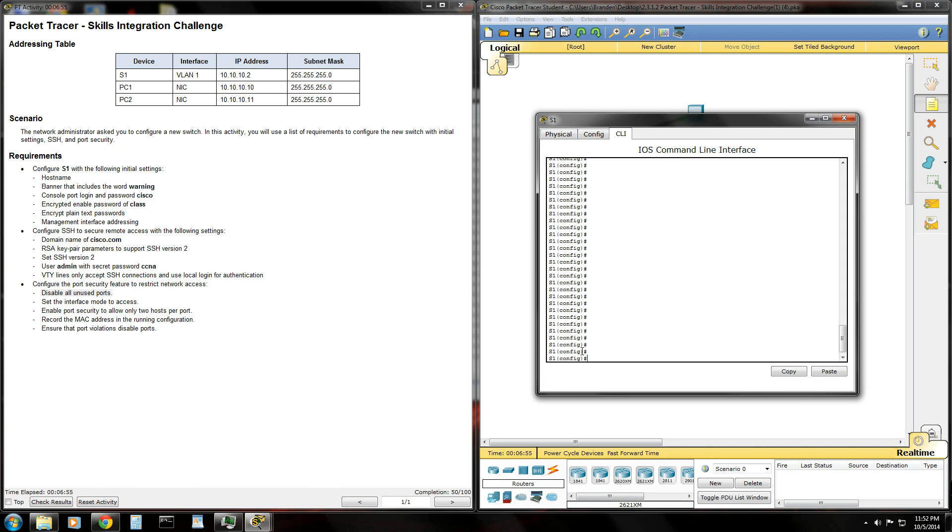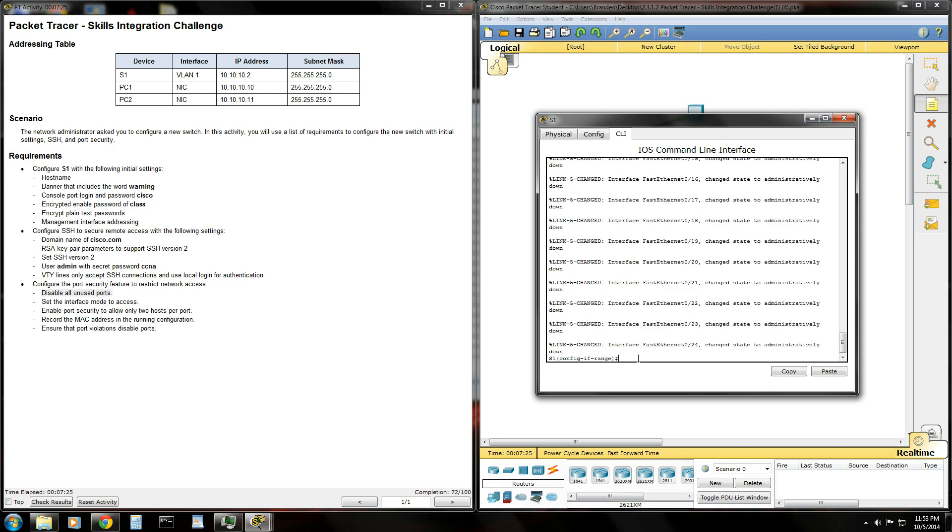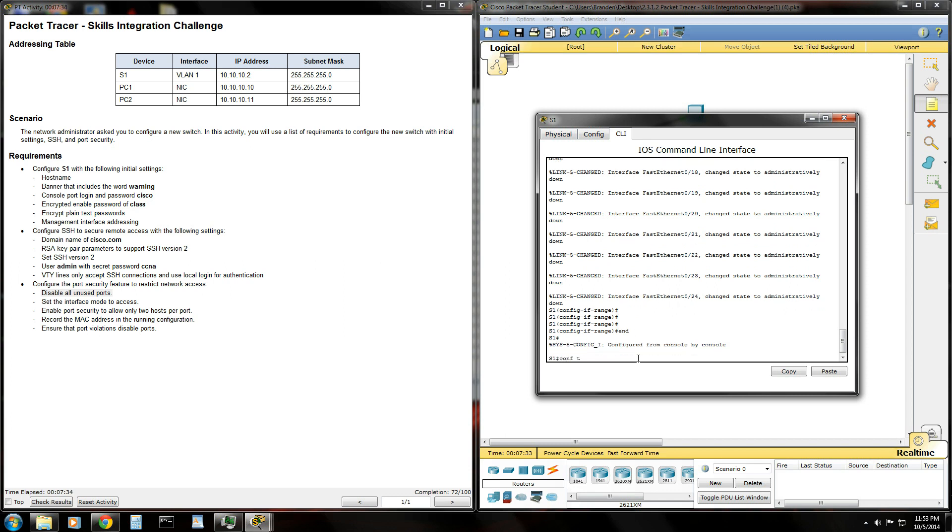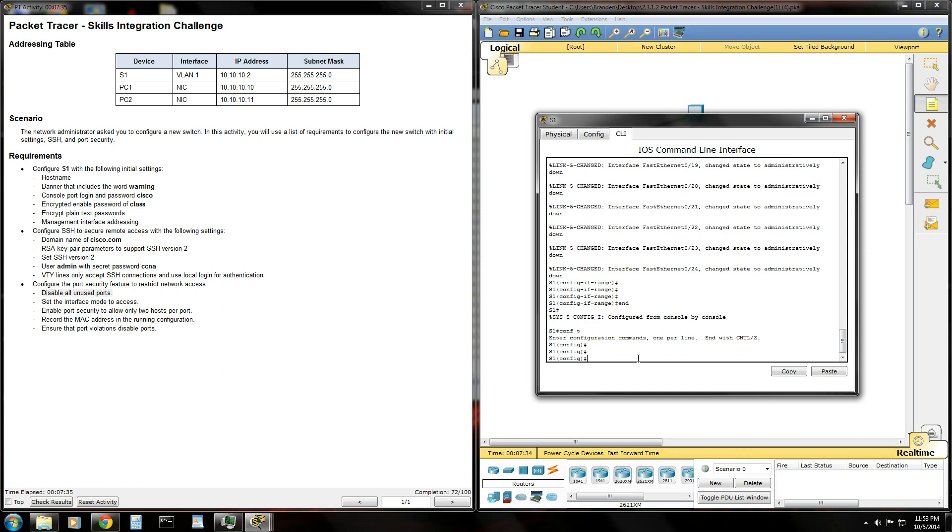Go ahead and type interface range, or I-N-T-R-A-N-G-E. Notice that our prompt changed to the interface range configuration here. So all we got to do is type shut down, and that will shut down all of those ports. Those are the ones that we're not using. So hit enter, type end, or should have typed exit to get back to global config mode.